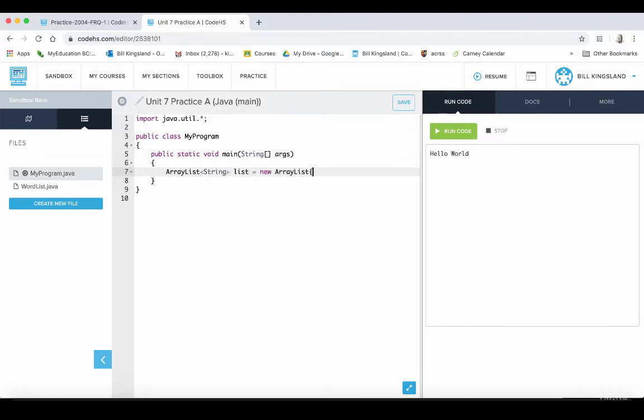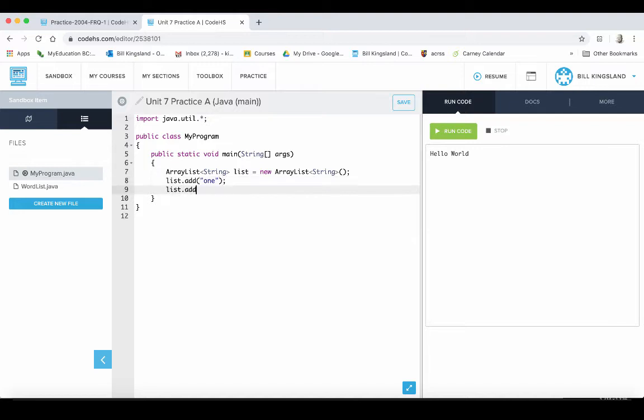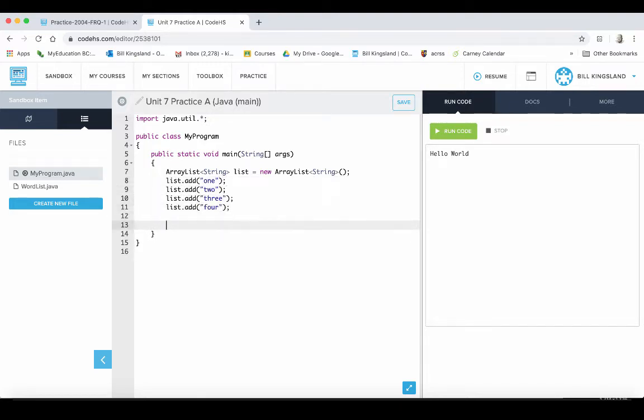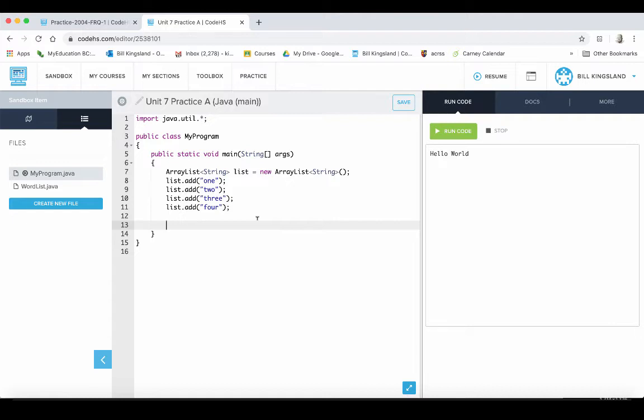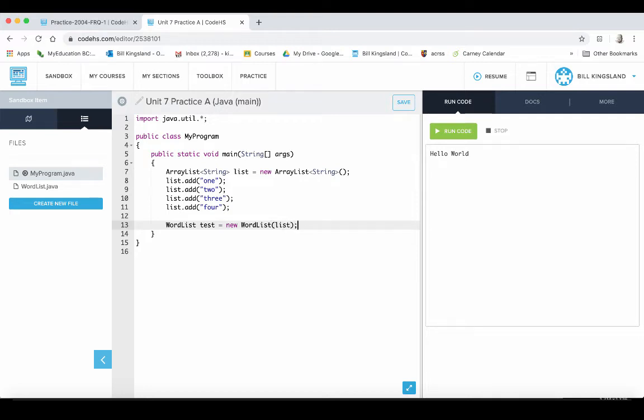Okay, so we've made a new ArrayList object and called list and we should add some values to that. We've got a couple values in there with some two of them have three letters, one's got four letters, one has five letters. So we have to actually create an object, a WordList object, and to do that we've got to instantiate. So let's go WordList and we'll give it a name, I'll just call it test equals new WordList, and what will we be sending into that? Well, we're going to use as an argument that list that we just created.